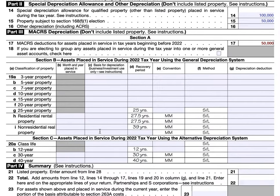Now we're in Section B — assets placed into service during the tax year using the General Depreciation System. Under MACRS, there are two types of depreciation systems: the General Depreciation System and the Alternative Depreciation System, also known as ADS. In Line 19, Section B focuses on assets placed into service during the 2022 tax year. There's more information in the article about what types of property qualify as 3-, 5-, 7-, 10-, 15-, 20-, and 25-year property. There's also 50-year property and residential and non-residential real property, all with different recovery periods.